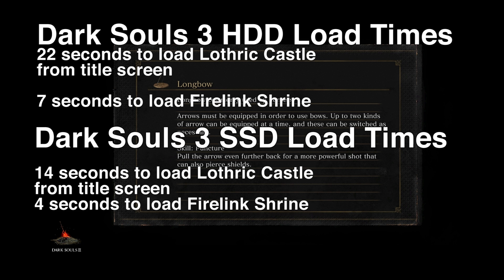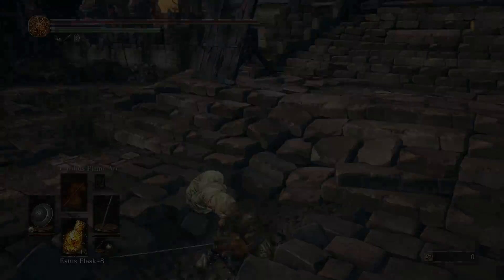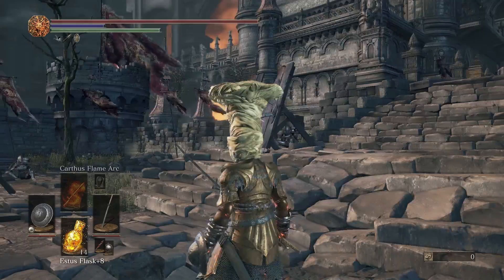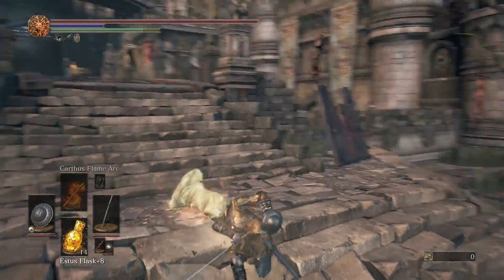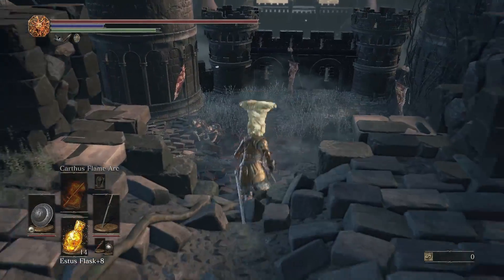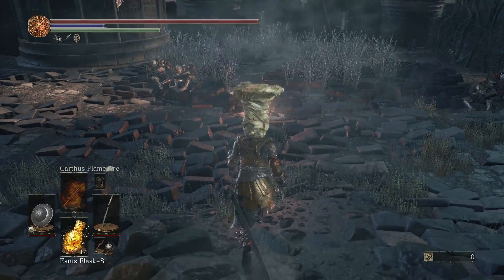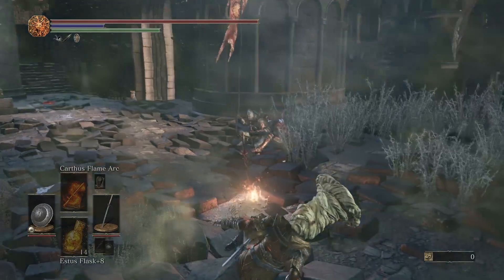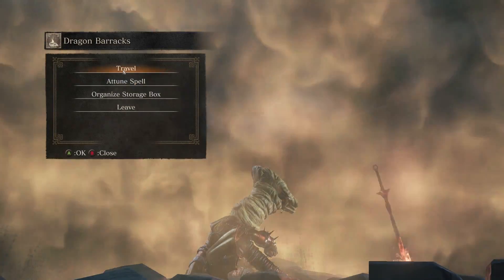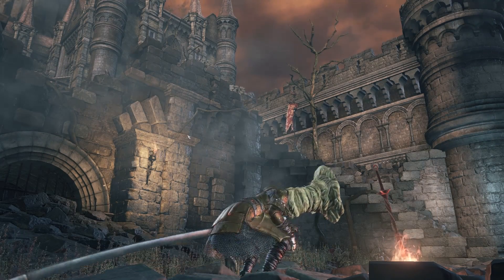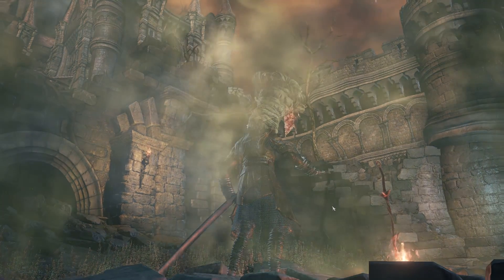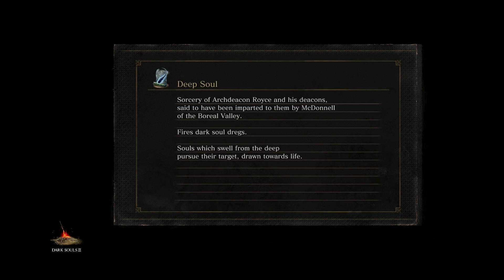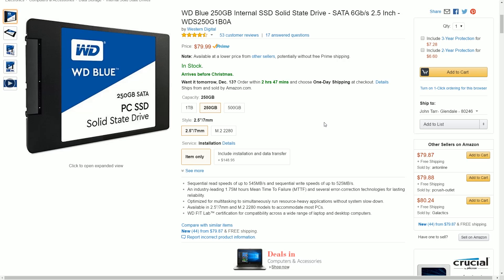These dramatic reductions in loading times make sense for the claimed read and write speeds for solid state versus hard disk drives. Most hard disk drives, the 7200 RPM hard disk drive, they read and write between 50 and 150 megabytes per second. Whereas the Western Digital Blue solid state drive claims up to a 545 megabytes per second read speed and a 525 megabytes per second write speed.